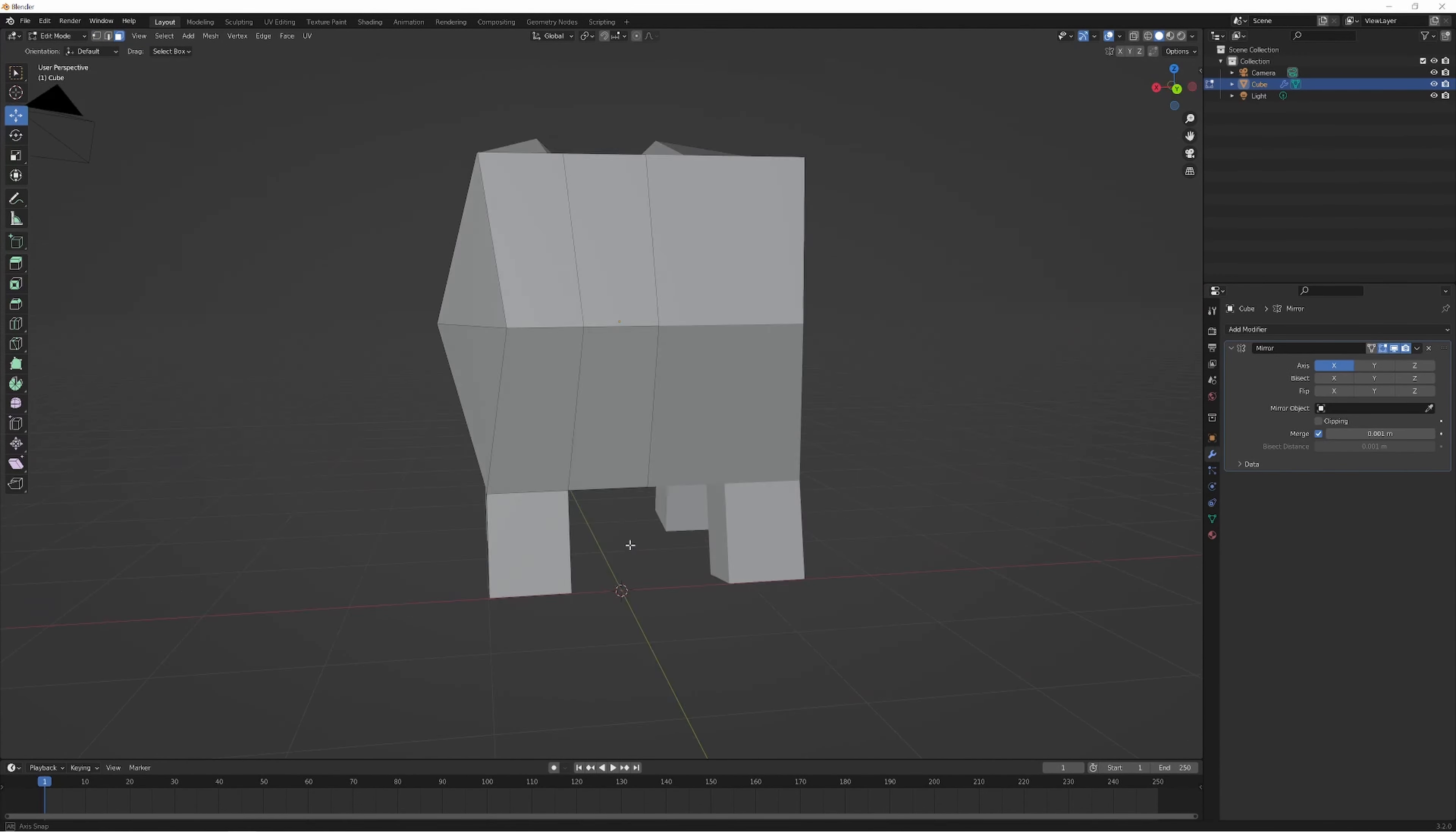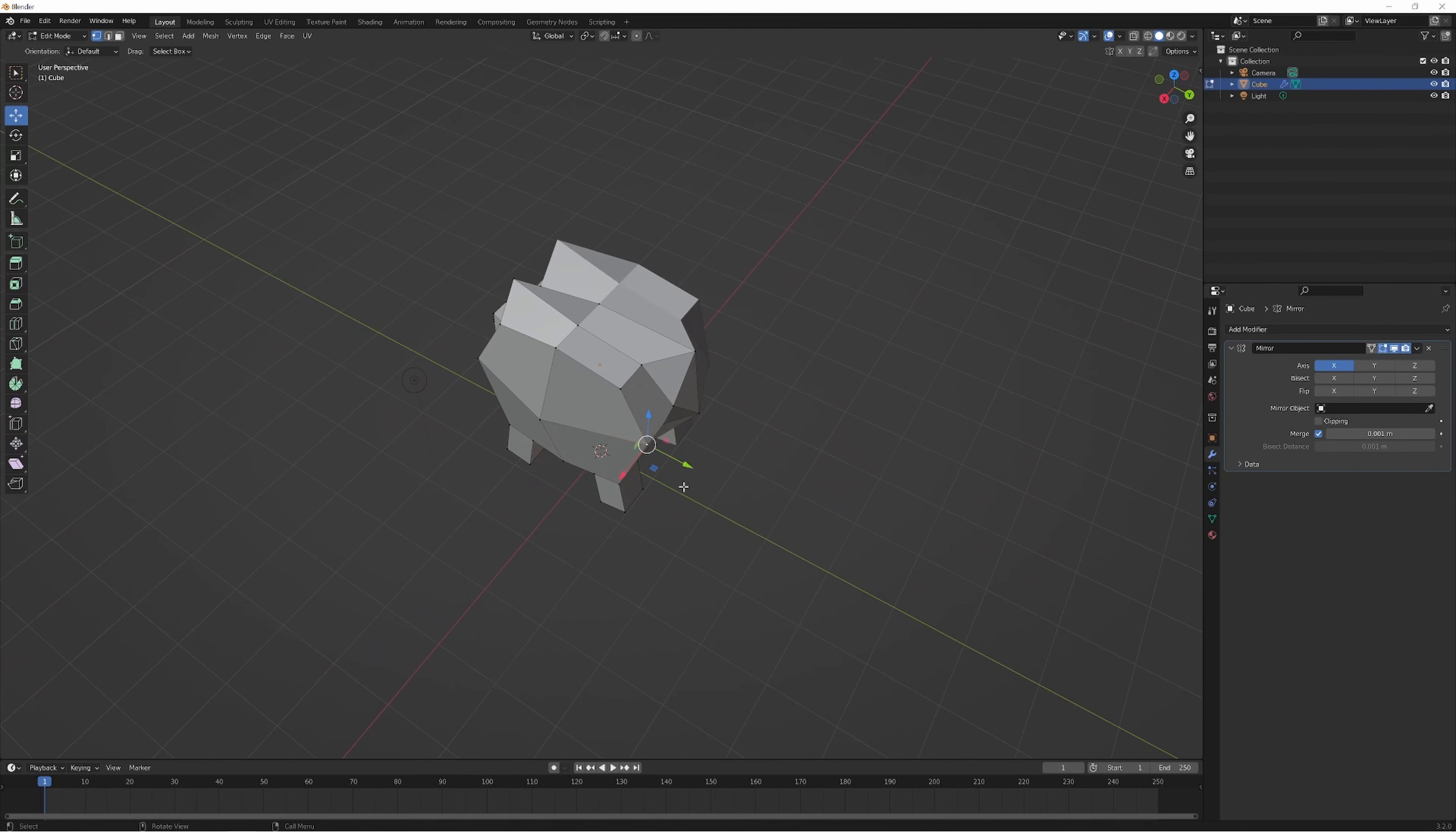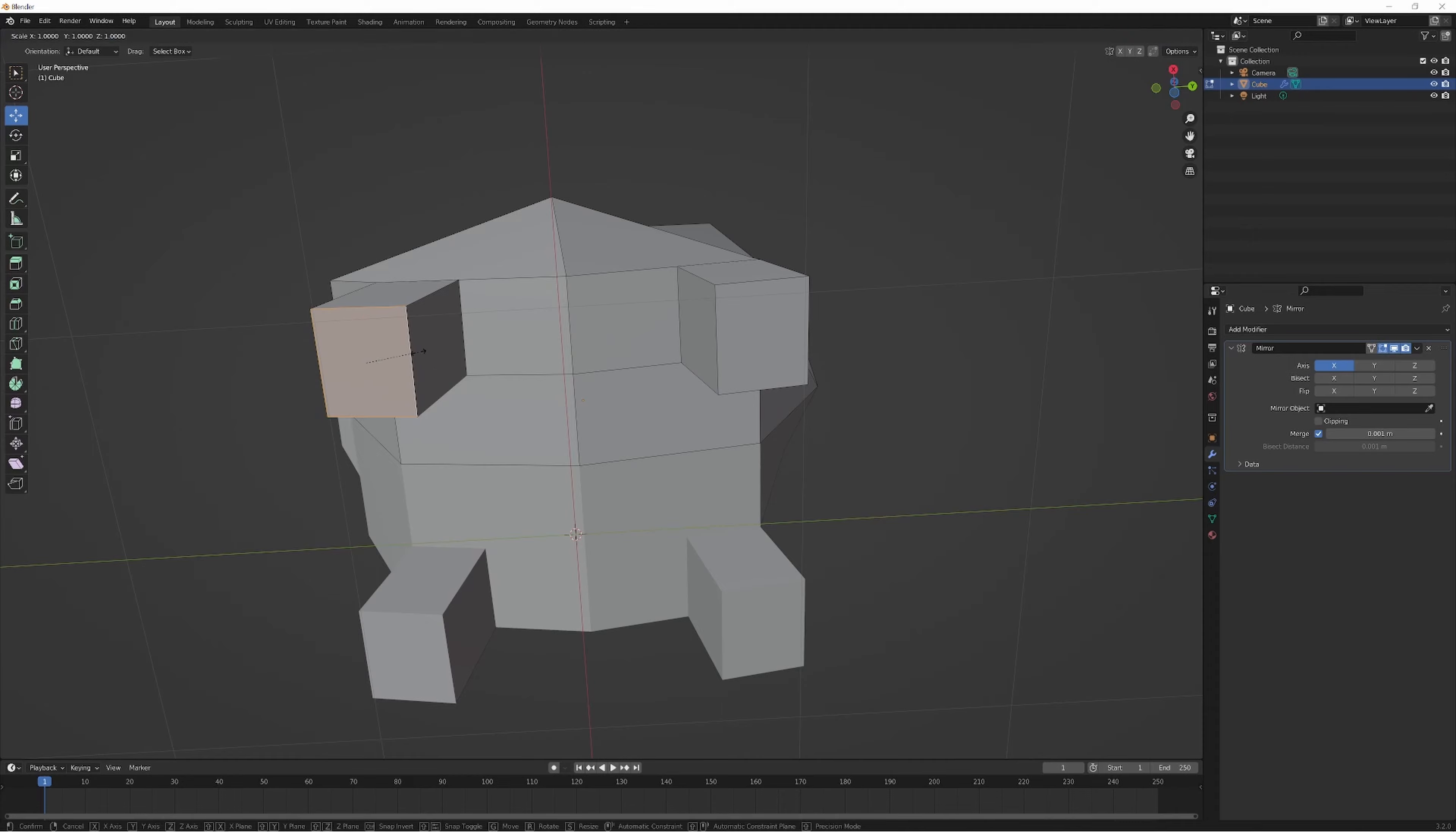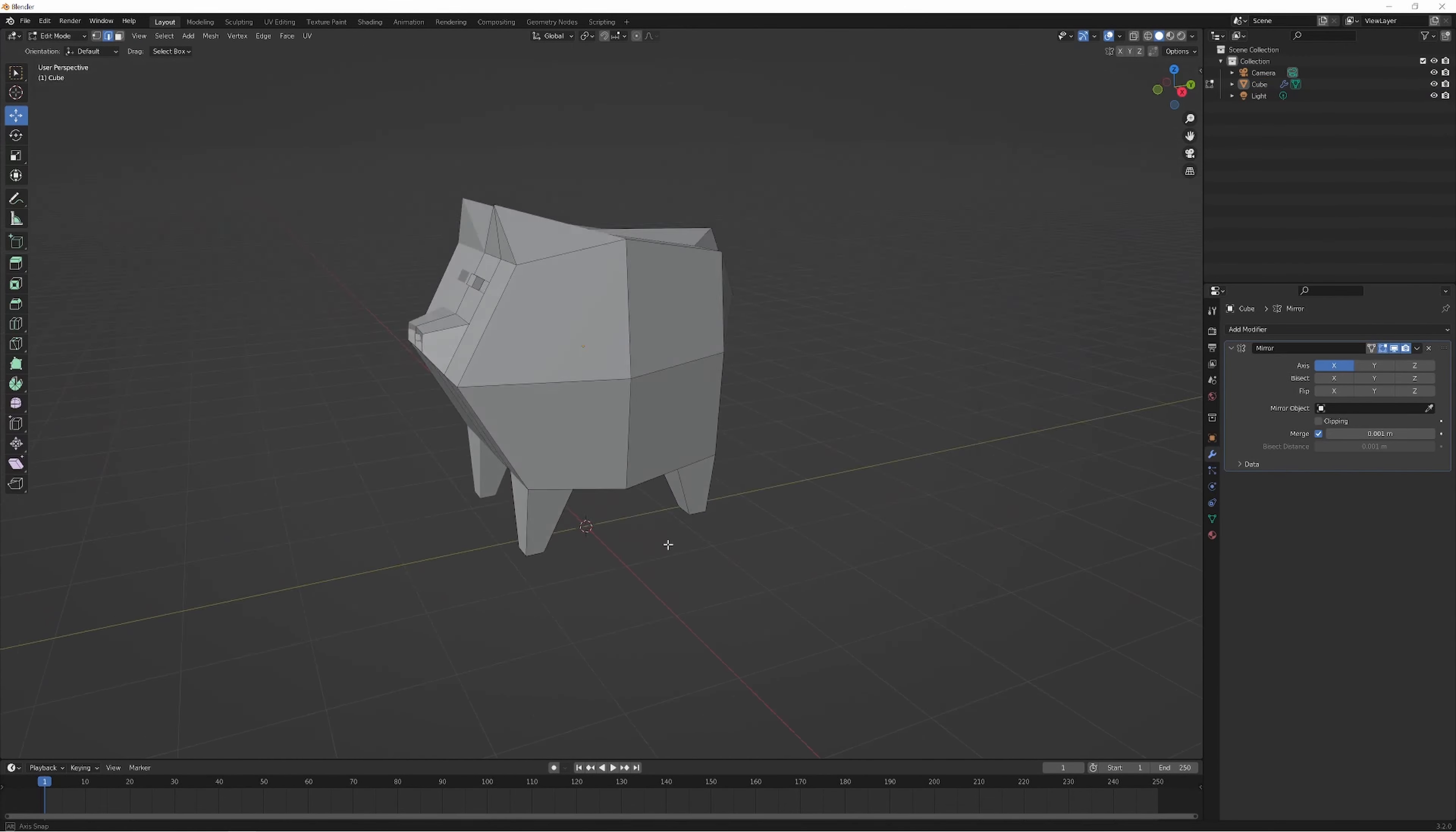Because for the longest time I considered myself having no observable art skills, even though I always try to be creative in everything I do, especially in my software engineering profession.